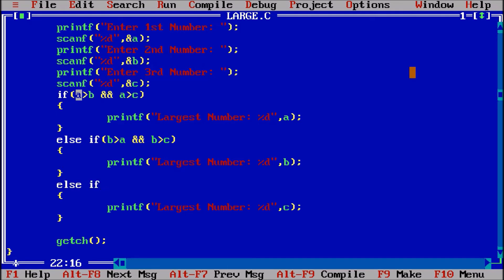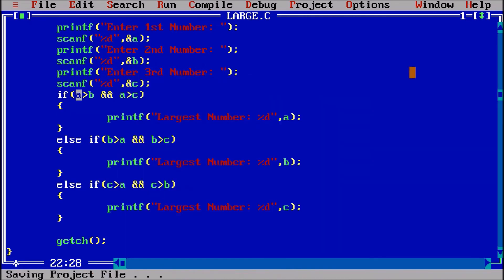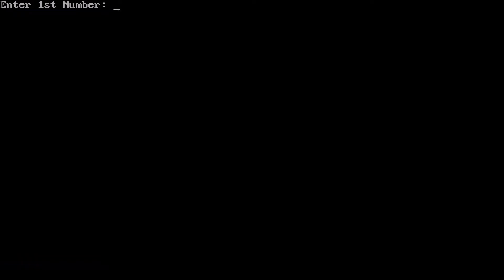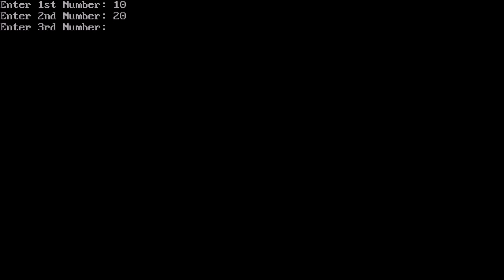We can further modify by replacing the final else with else if (c > a && c > b), restricting it more precisely. Now the program is restricted with Ctrl+F9 — entering 10, 20, 90 — output is correct.